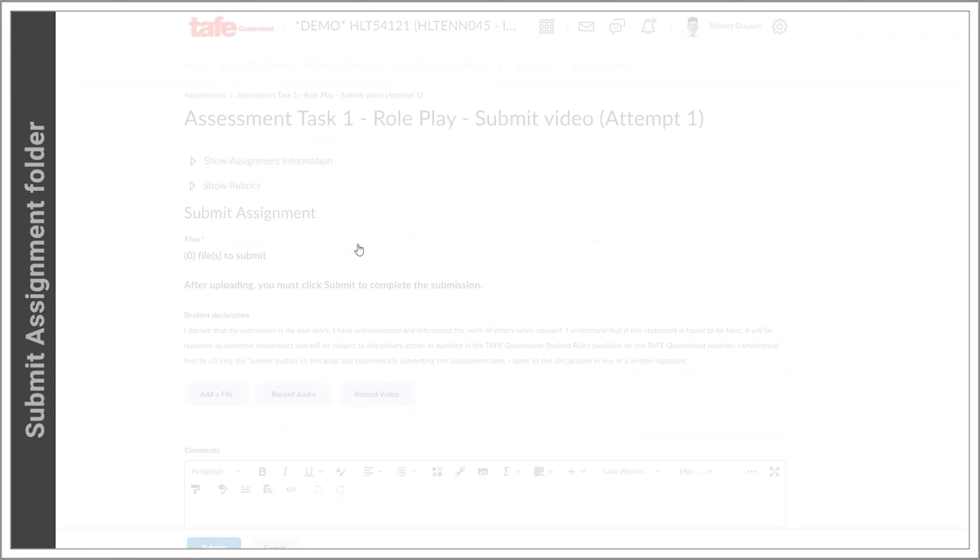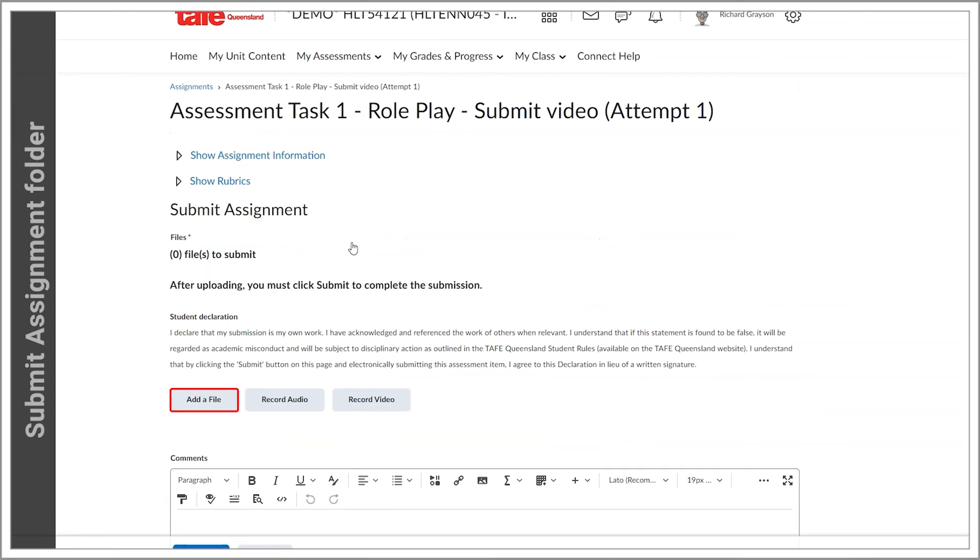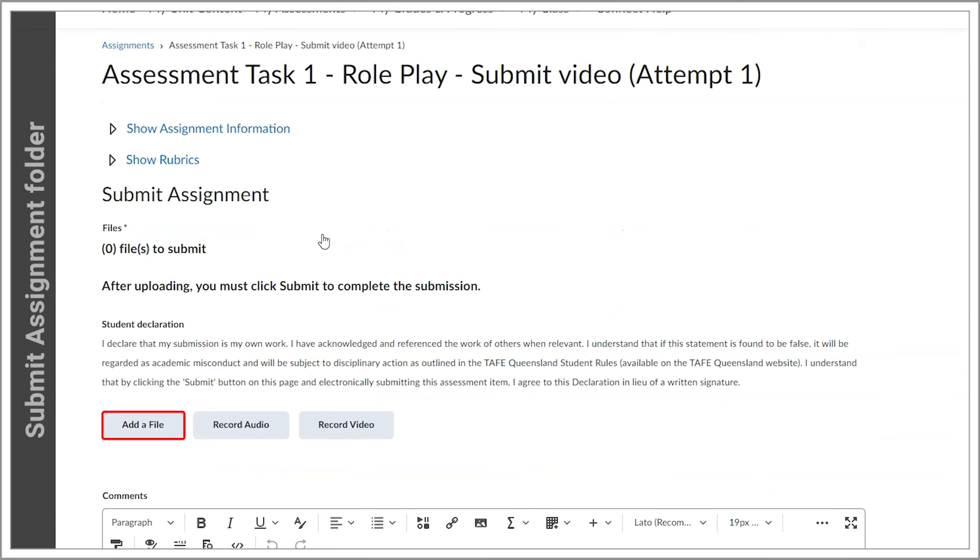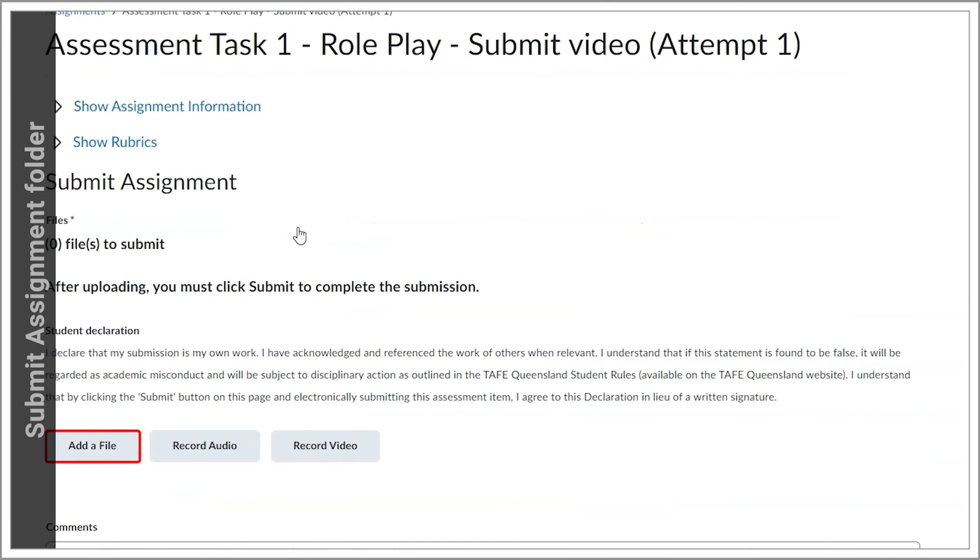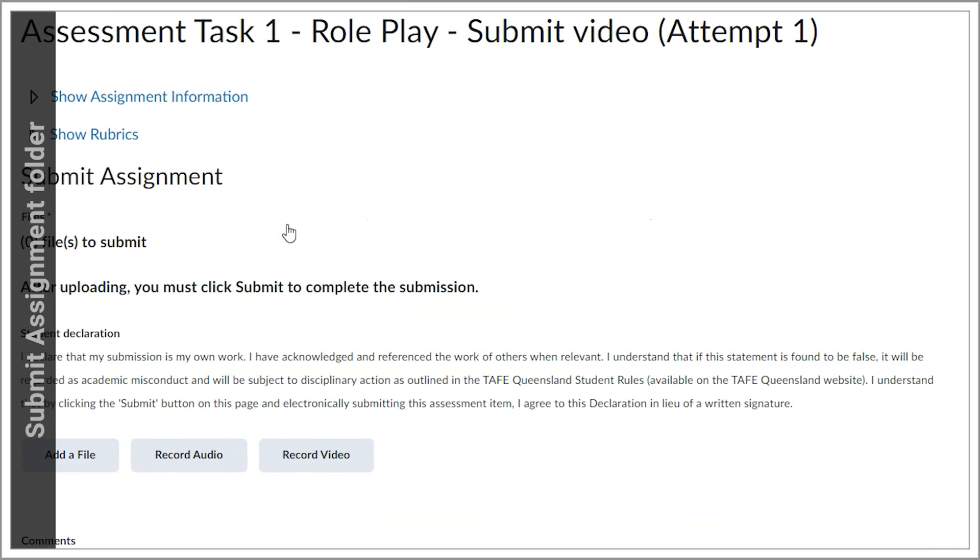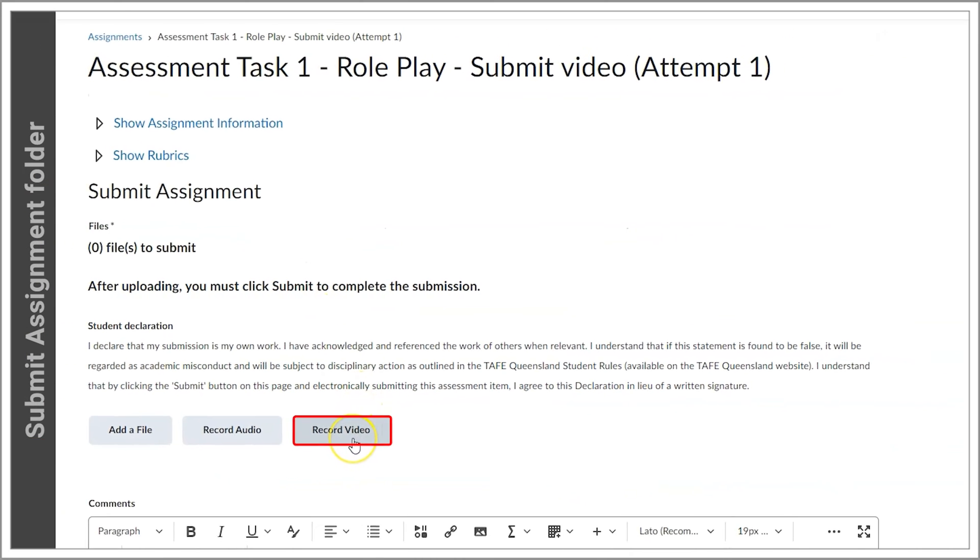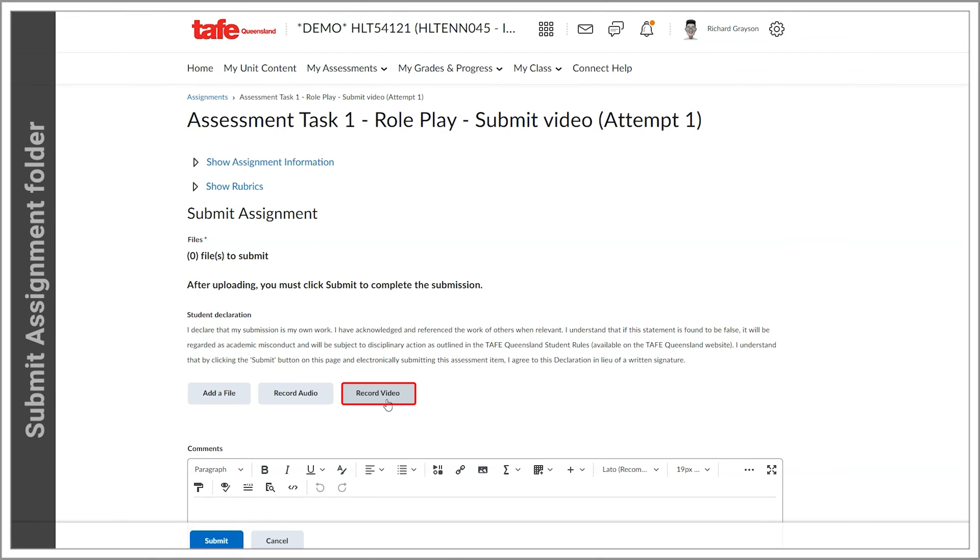This will take you to the Submit Assignment section. Instead of selecting add a file as you normally would, you click on the record video button. Now you'll have two options.